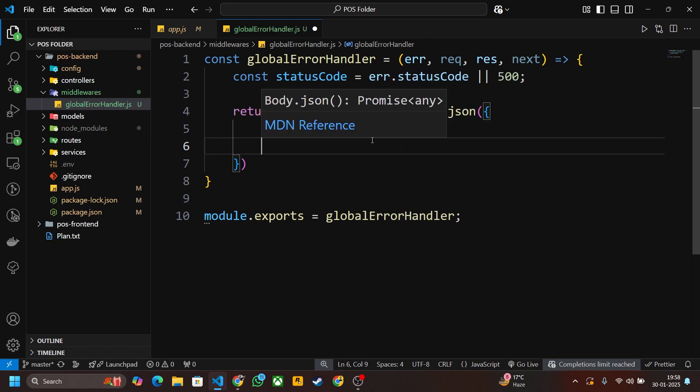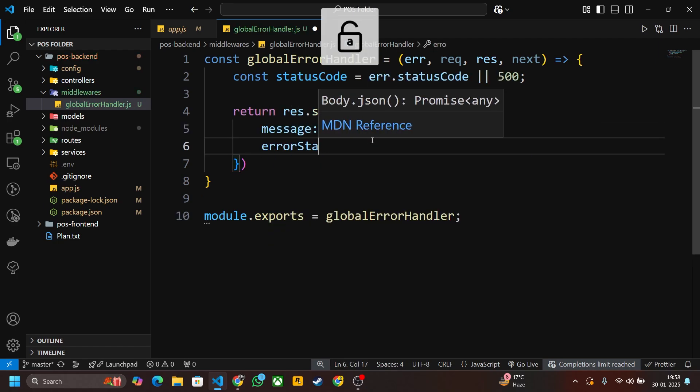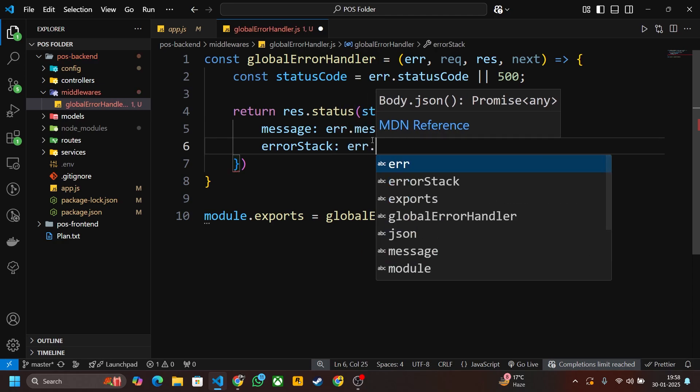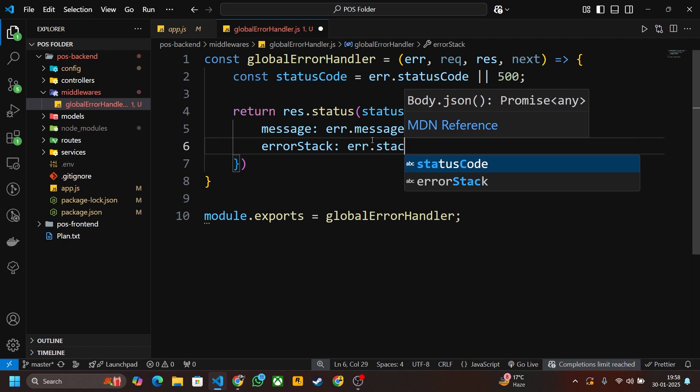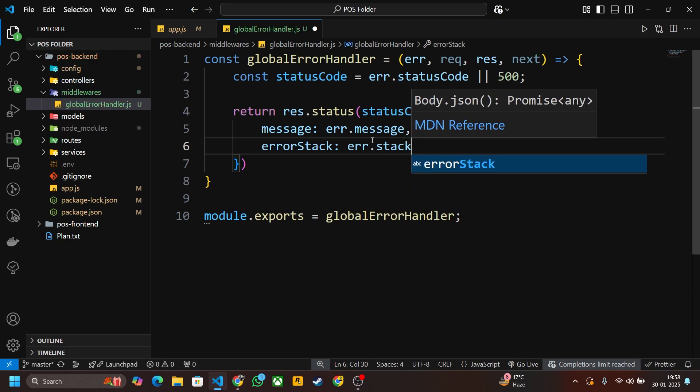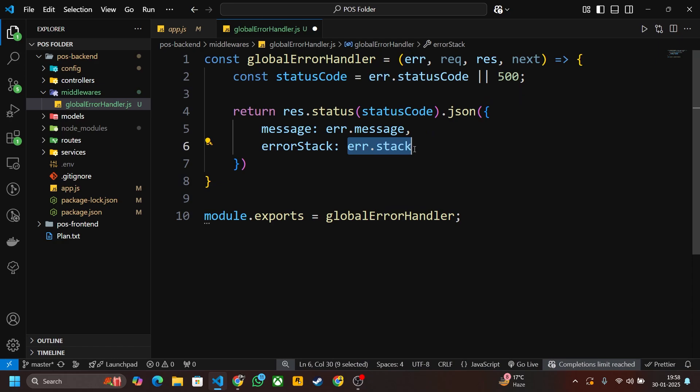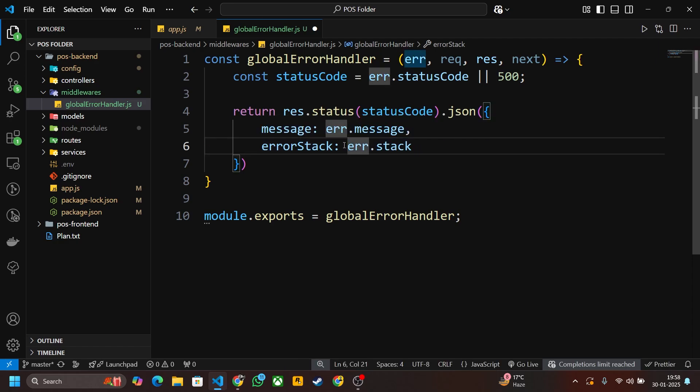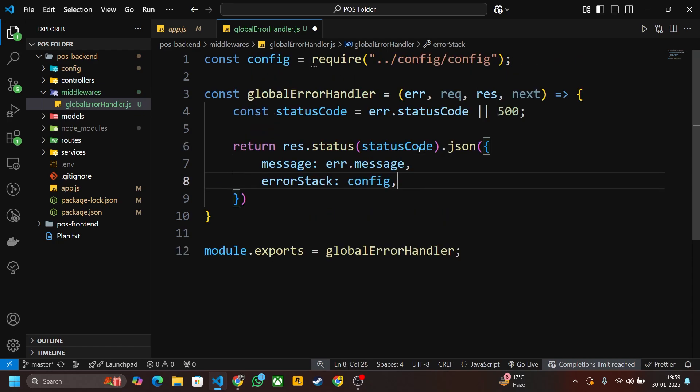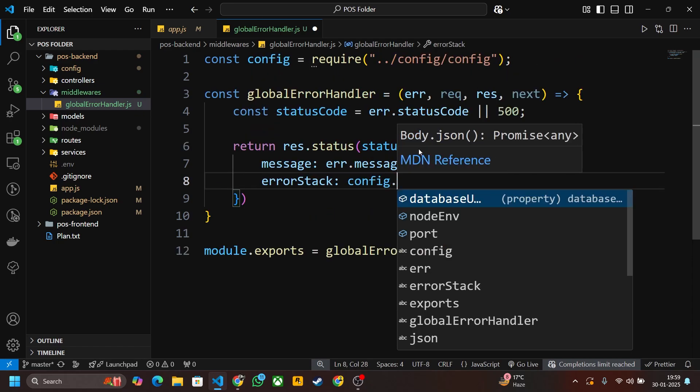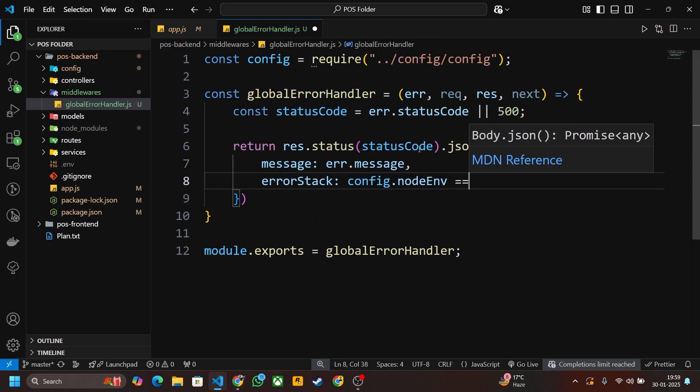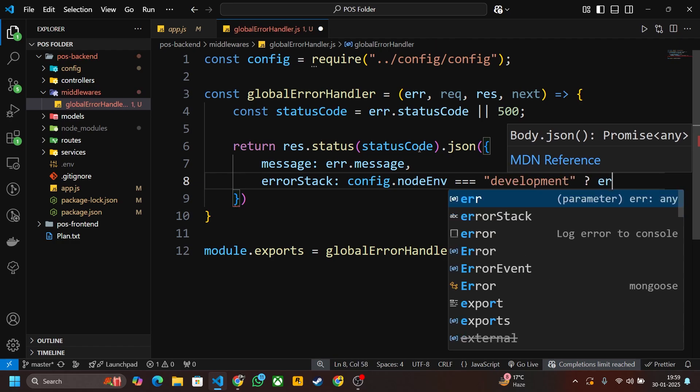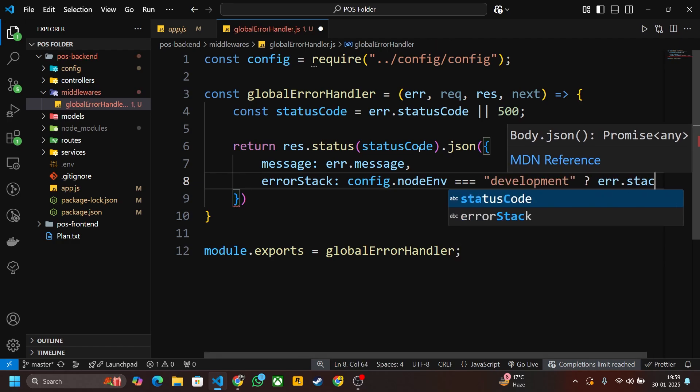And error stack, here write error.stack. But I want error stack to display only in the development server. I don't want to display this stack trace in our production. To do that, you have to write here config.nodeEnv equals equals if it is equal to development, then just display the error.stack, otherwise just doesn't down anything.